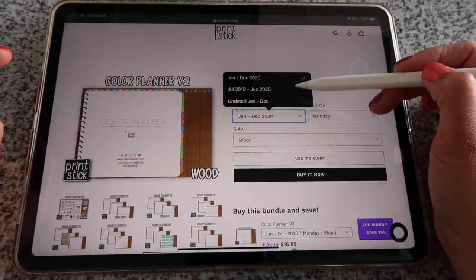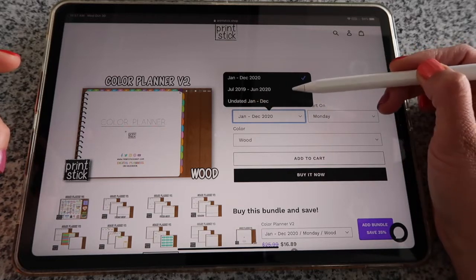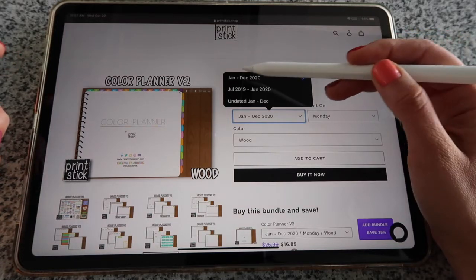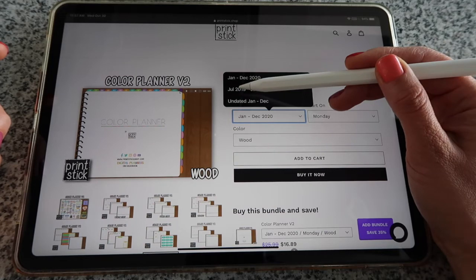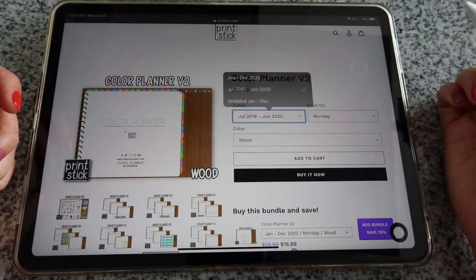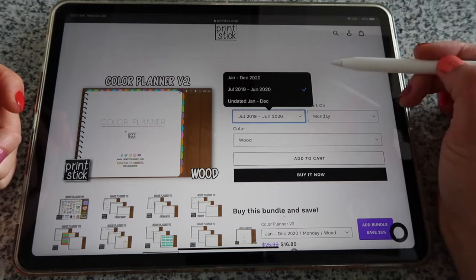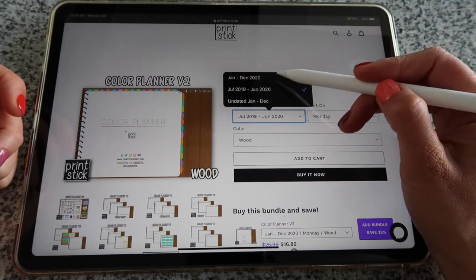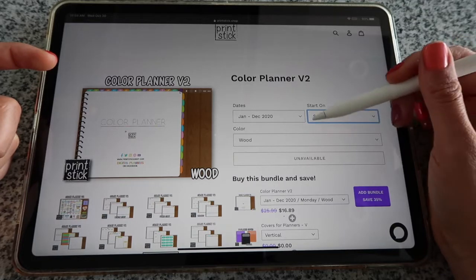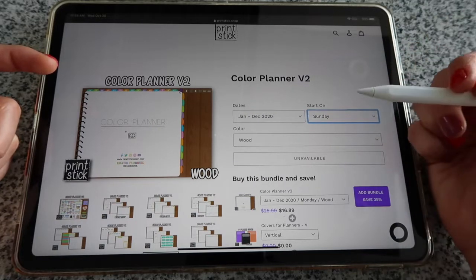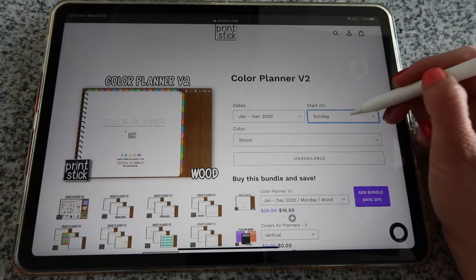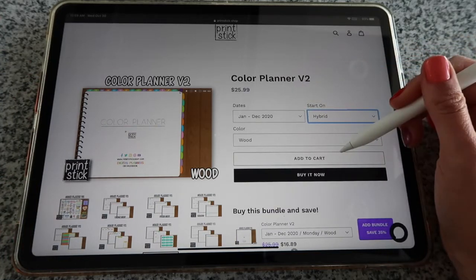Undated means there will be no dates other than the yearly calendar. Some planners have the option of being undated but with tabs from January to December or June to July. For the dated planner you have options like January to December 2020 or July 2019 to June 2020. If we're in October and you want to start right away, pick the July–June version; otherwise you'd have to wait until next year. Some options won't be available — if a planner shows 'Unavailable,' you won't be able to add it to your cart, so choose a different option.